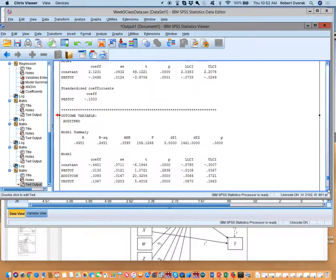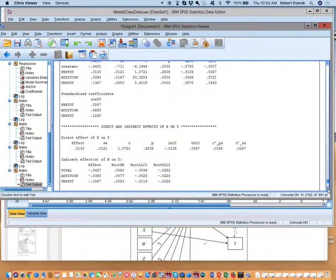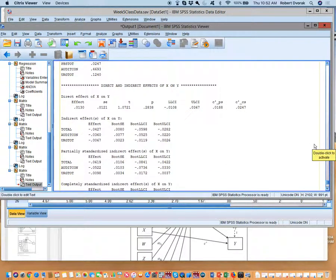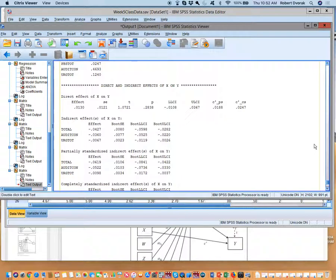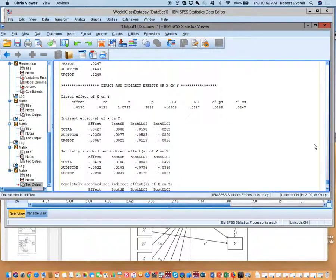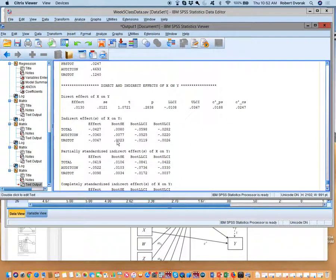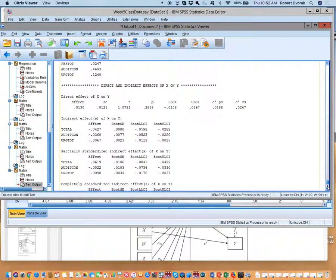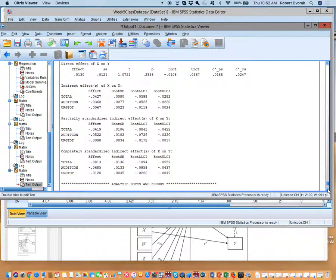And in the video I talked about this and I called it something specific. I said that there's a rule that we use to figure out what the total indirect effect is when we have multiple indirect effects. What was that rule? Is this where you add it? Yes. And the rule is called tracing rule. If you add these two together, you get minus 0.0427. That is your total indirect effect.